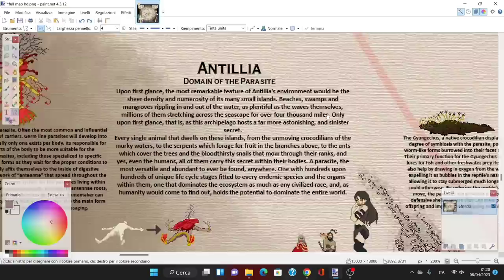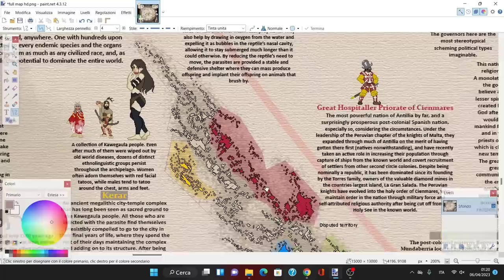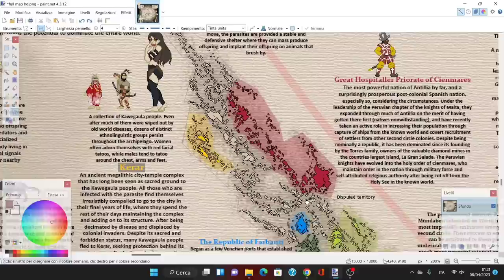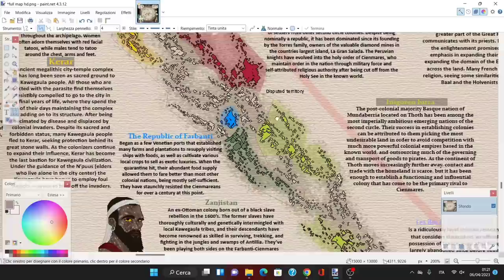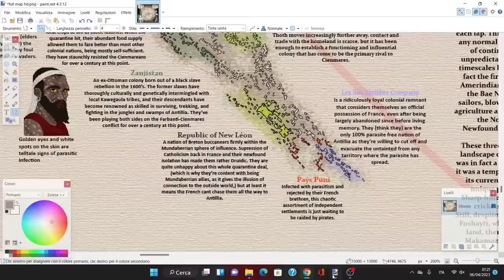One with hundreds of unique life cycle stages fitted to every endemic species and organs within them, one that dominates the ecosystem as much as any civilized race and holds the potential to dominate the entire world. Also, look at the shape of these lands—these are literally ugly, very very ugly. These look like someone put a can of Pringles, crushed it, and threw everything on a table. I do not believe land looks like this in normal maps.